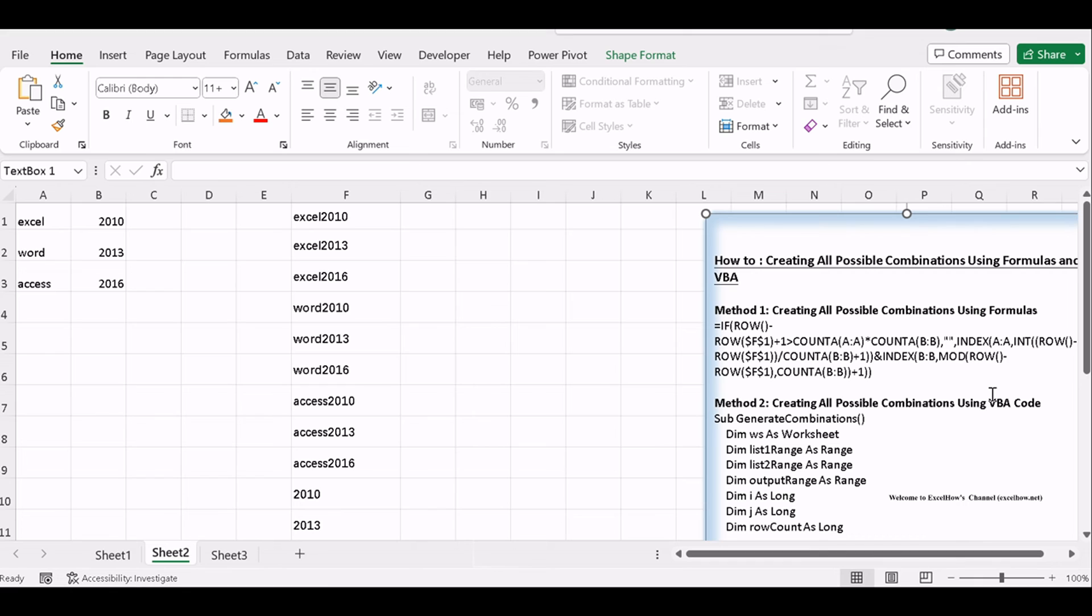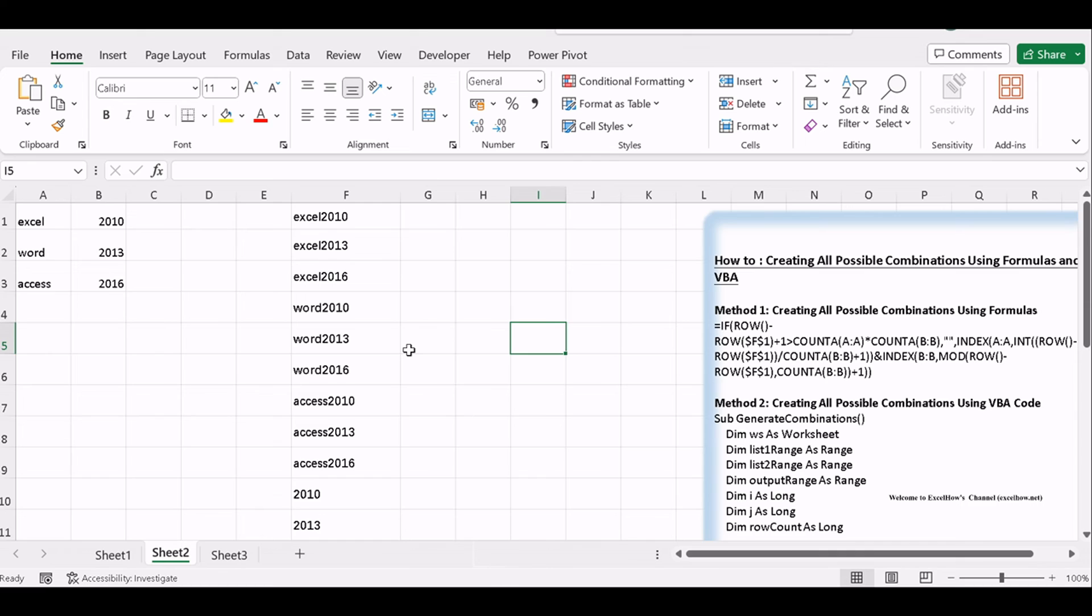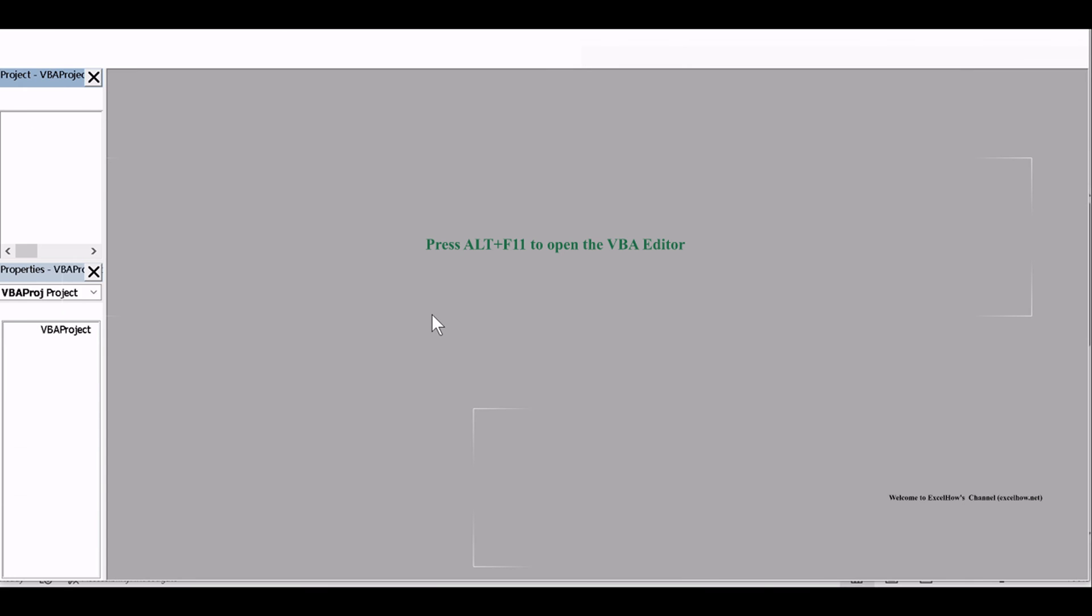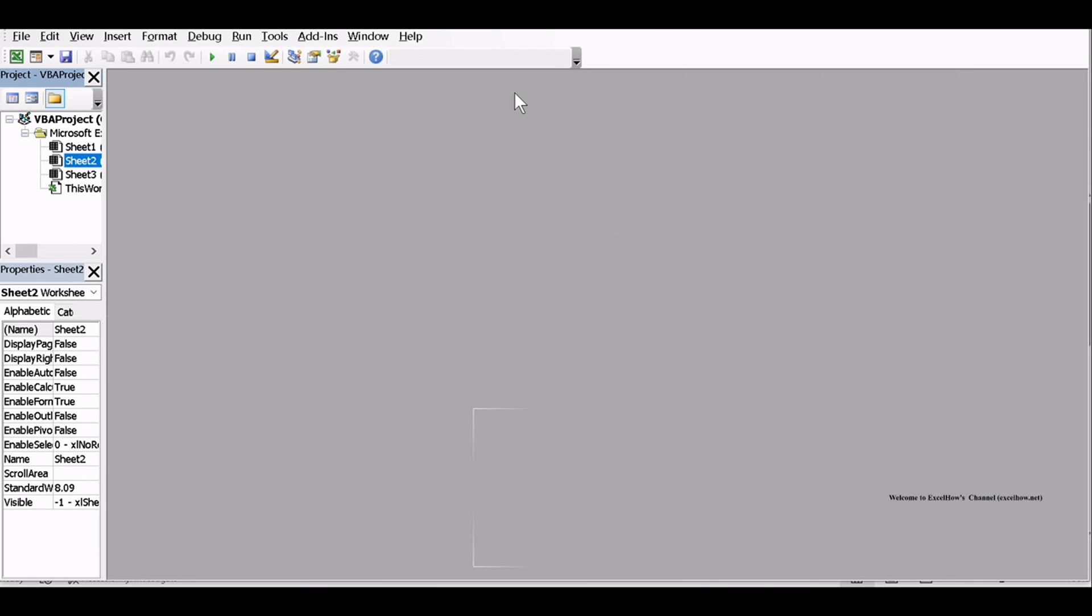Here's how you can achieve the result. Ensure you have your Excel workbook open, containing the two lists you want to combine. Then you can access the Visual Basic for Applications Editor by pressing Alt plus F11 to open the VBA Editor.